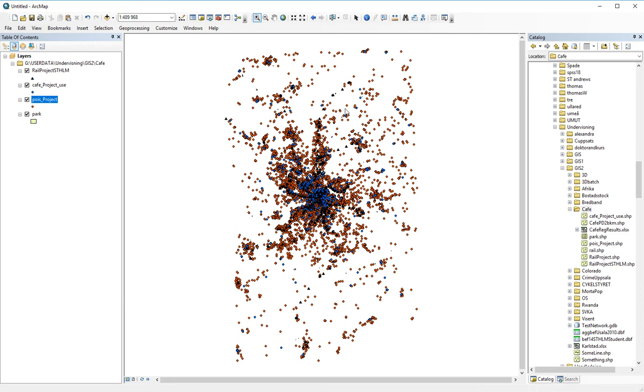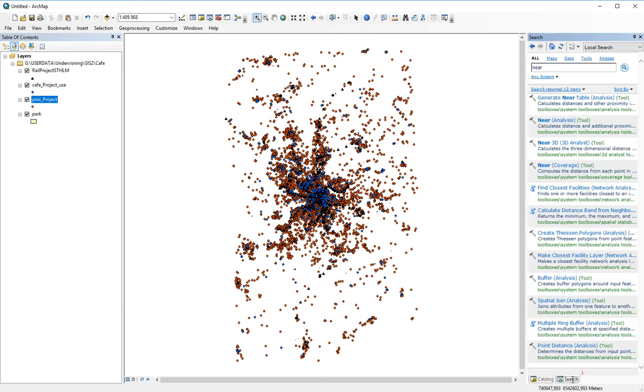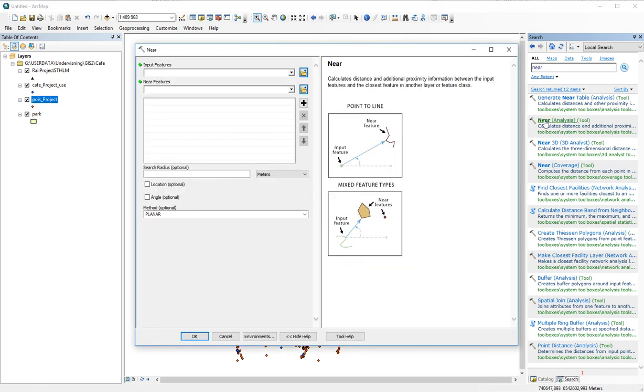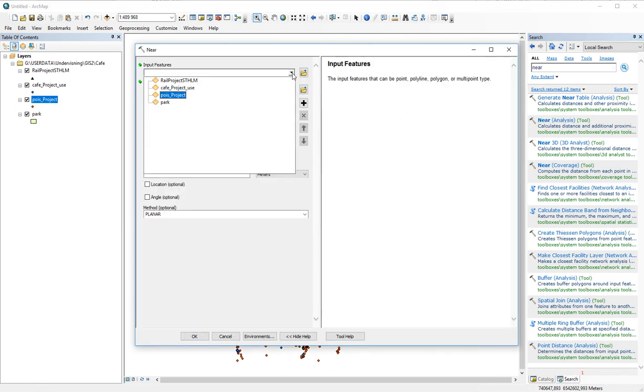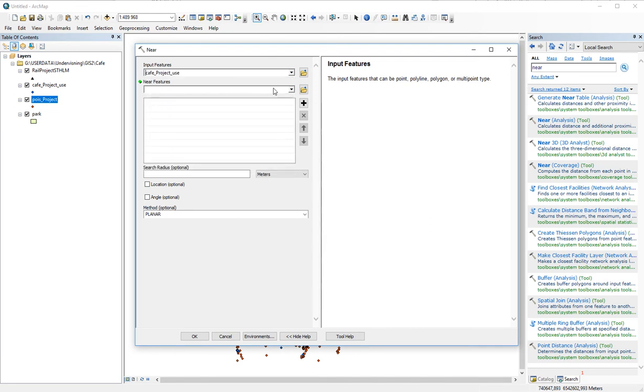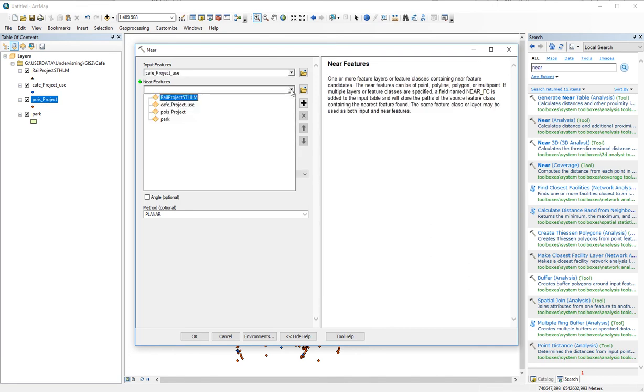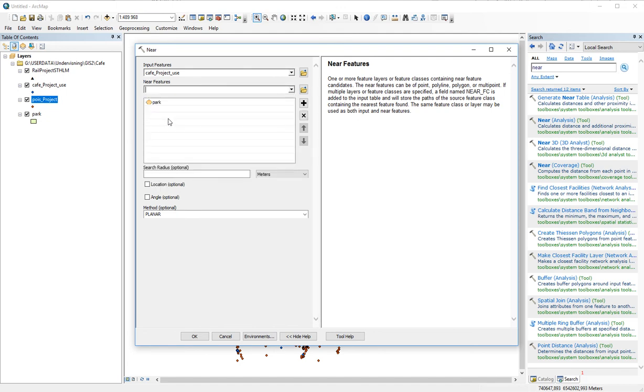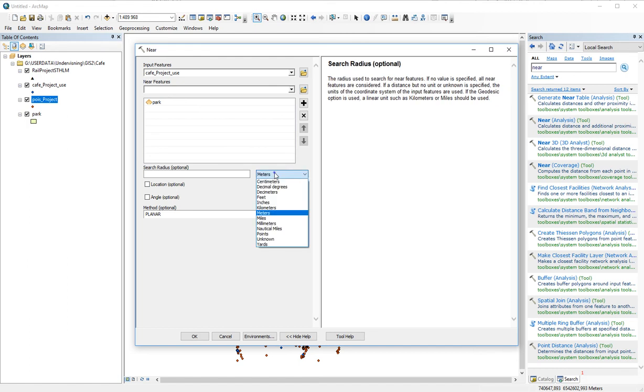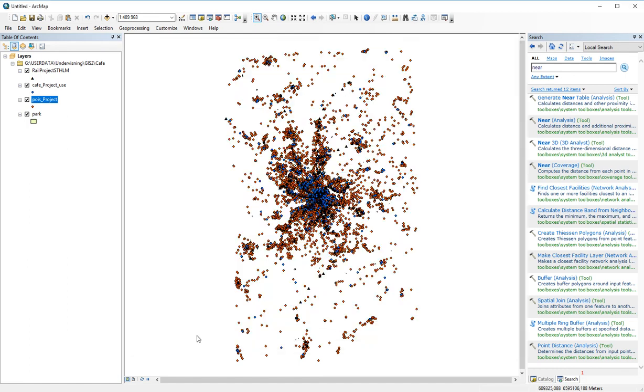There's a very good function called NEAR. The NEAR function is searchable by using the search window and go for NEAR and you get the analysis NEAR. If I click that one, I input the cafe project as the input feature and ask for the park in this case. And that's simply what we need to do. If we make sure that we've got meters as a unit of measurement and we click OK, it will think for a little while.